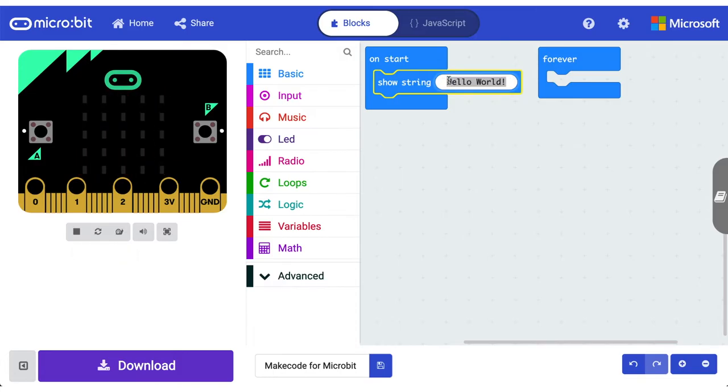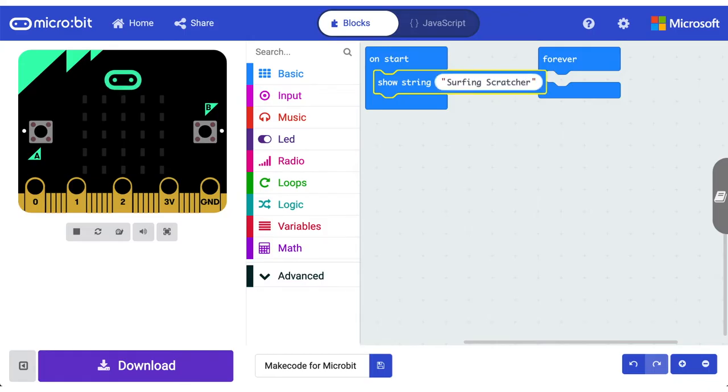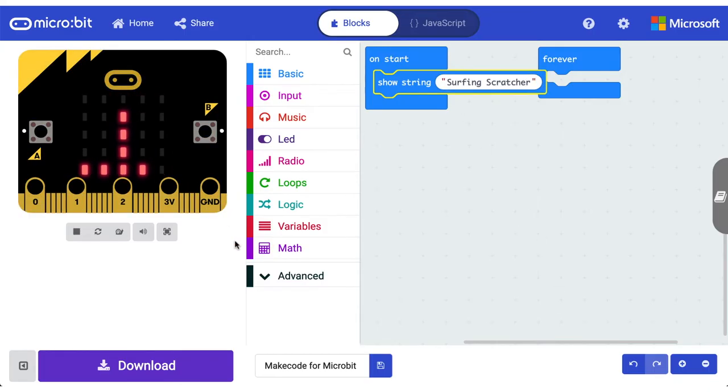Now you might want to go ahead and put your name in here. I'm going to go ahead and put mine right there, surfing scratcher. So it'll start and now it says surfing scratcher.